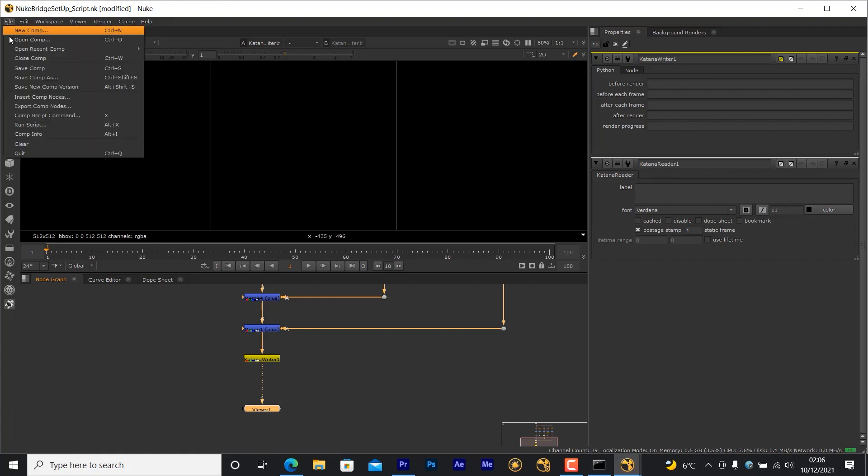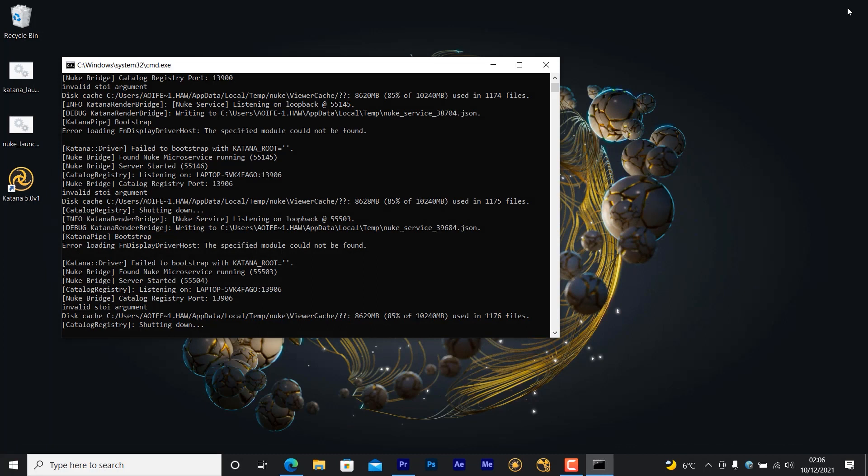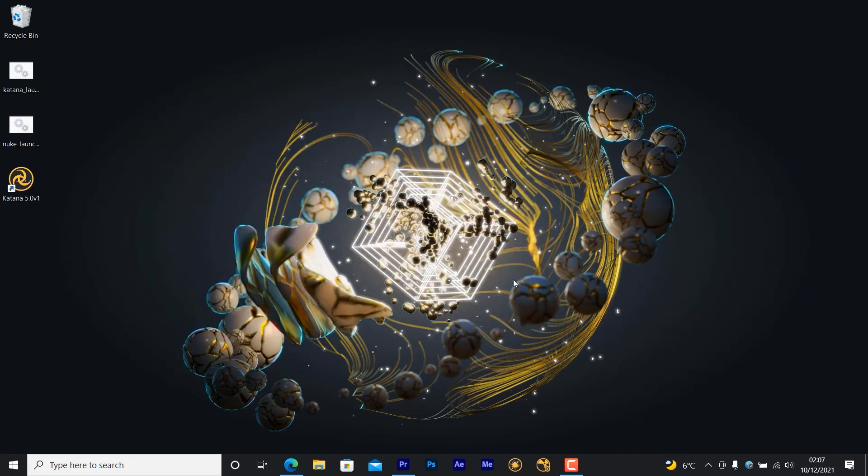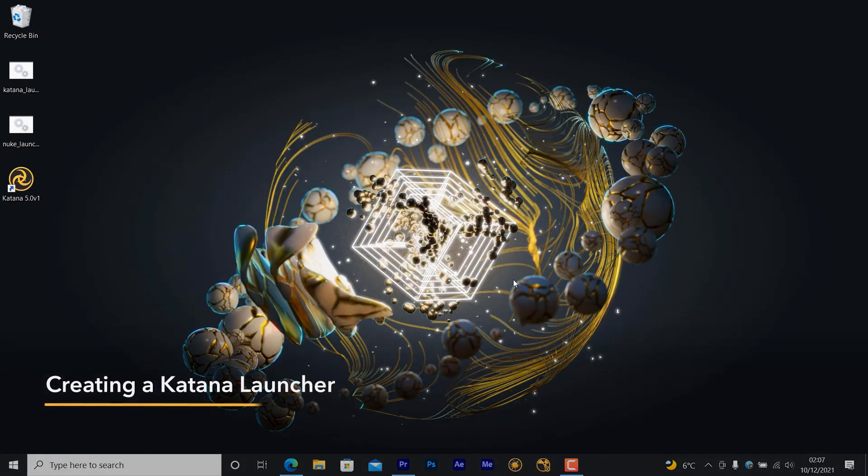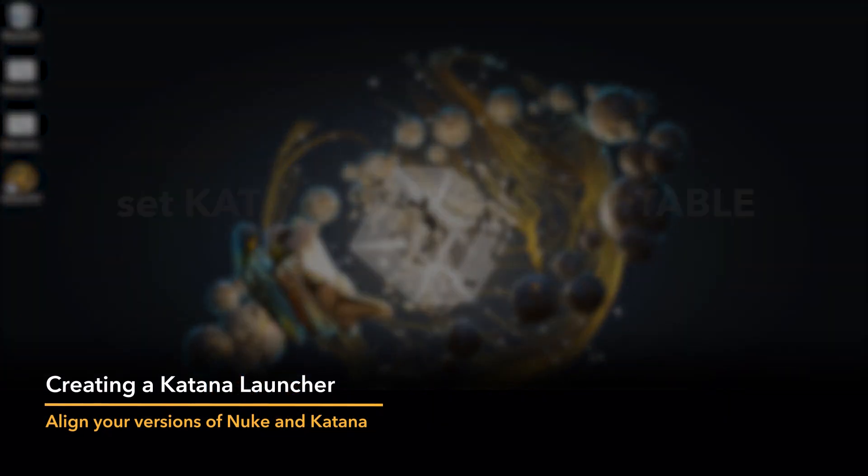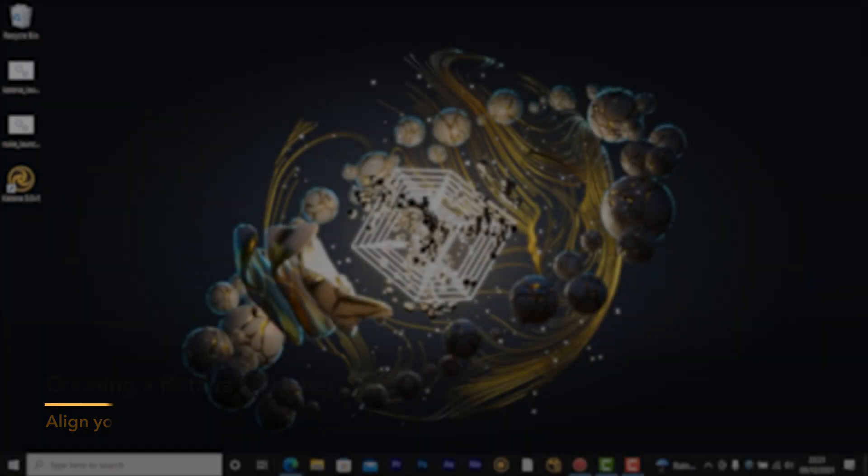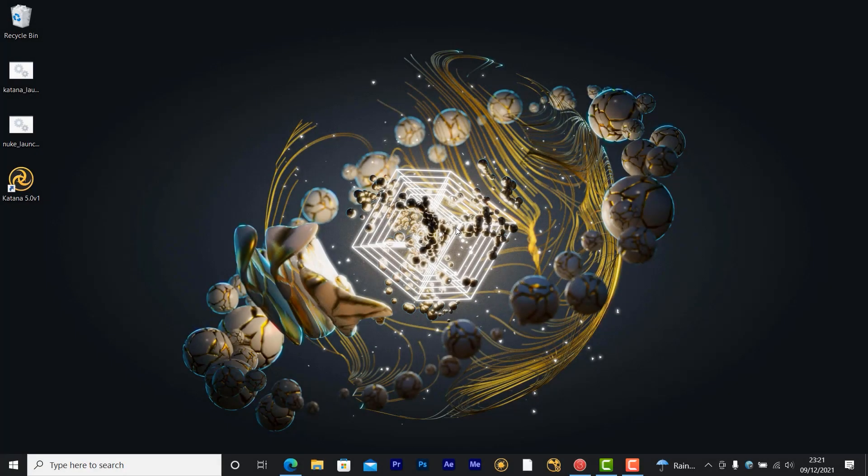To finish, save out the script so you can load it into Nuke Bridge once you've launched your Katana scene. Before getting into Katana, you'll need to create a custom launcher script with a set environment variable for the version of Nuke you're using for Nuke Bridge. I'm going to show you how to customize the Katana launcher template provided in the course files.